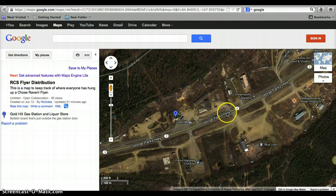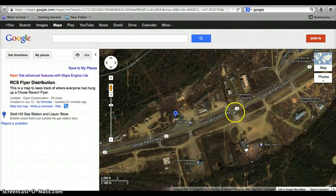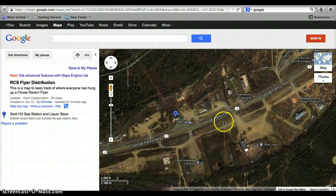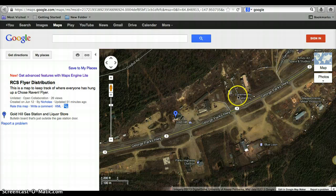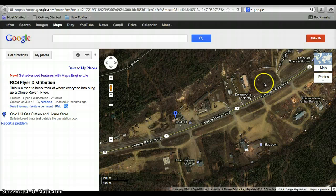Now, if you go out and say you are running across town to the Fred Meyer that's over there by Walmart and everything, and you hang up a flyer, you want to go in and make sure to edit the map and put that locator on there so that everyone else knows that you've already hung one up over there.